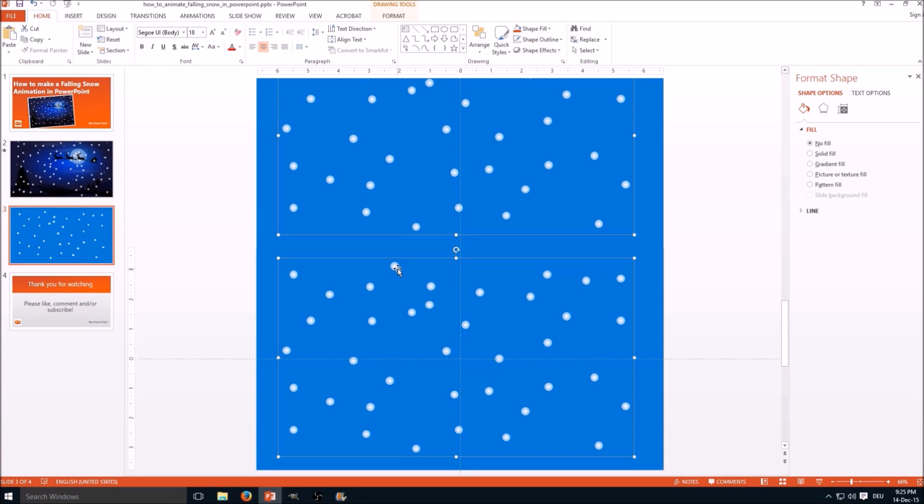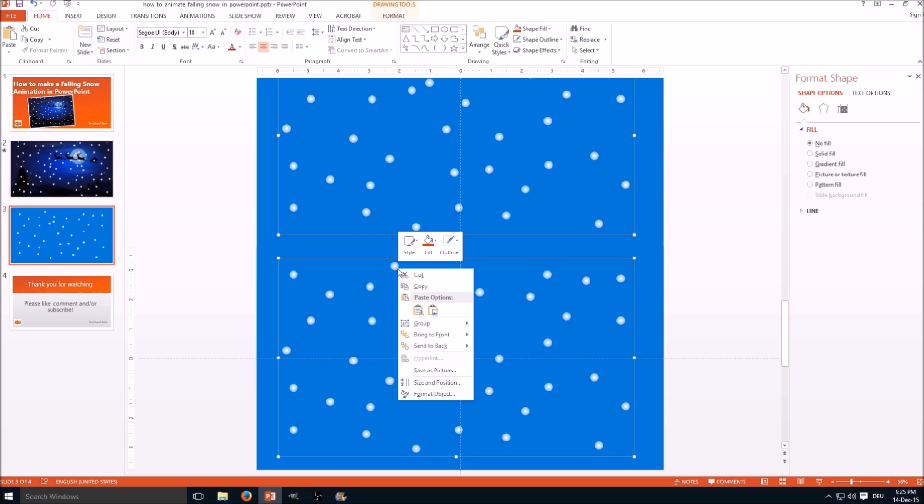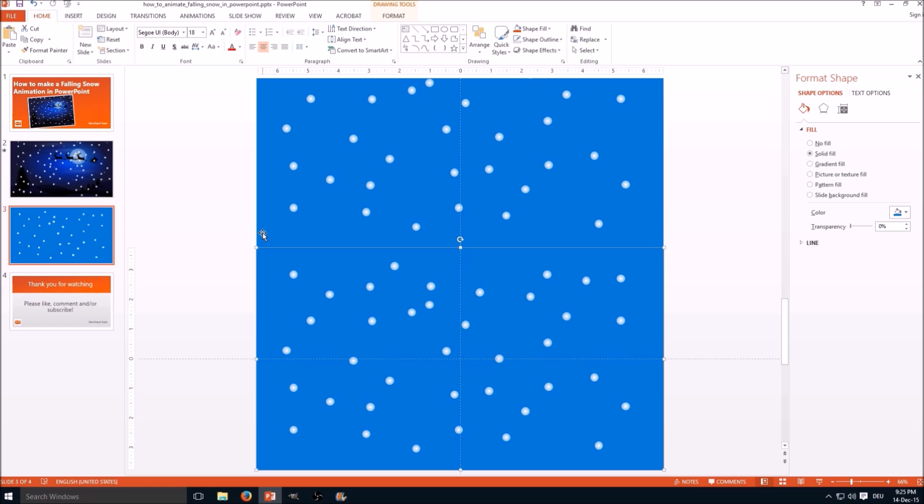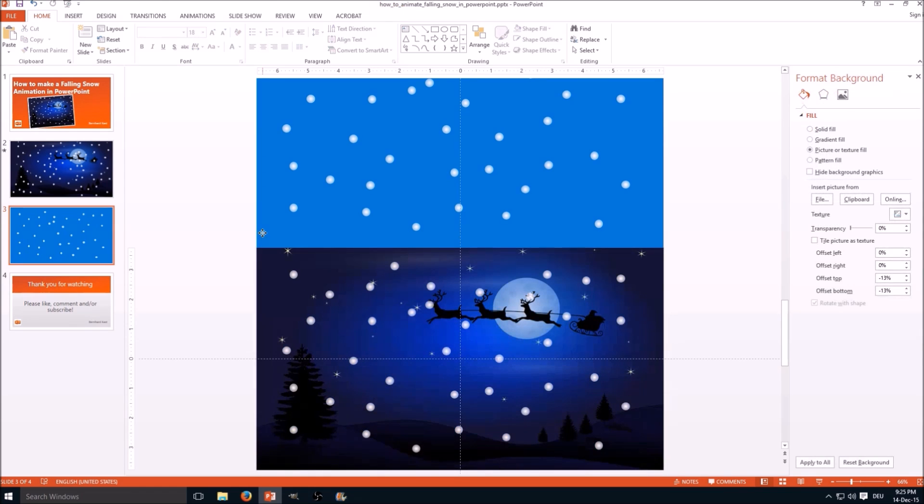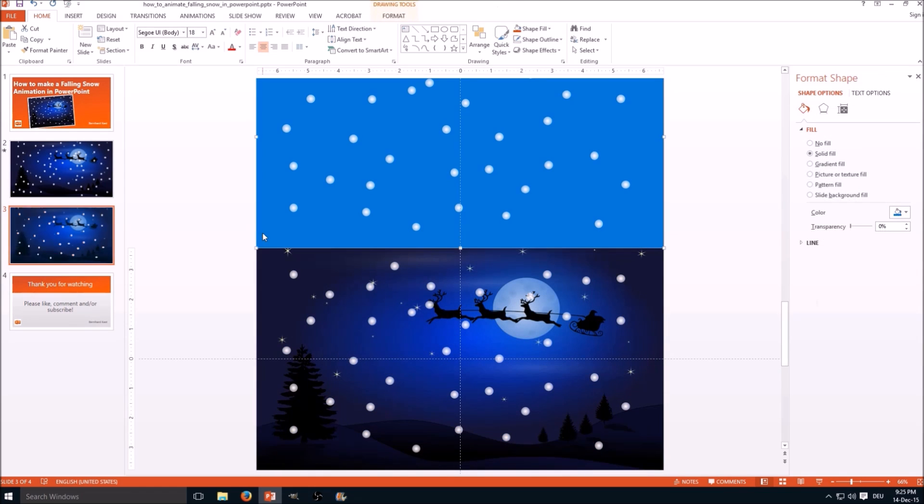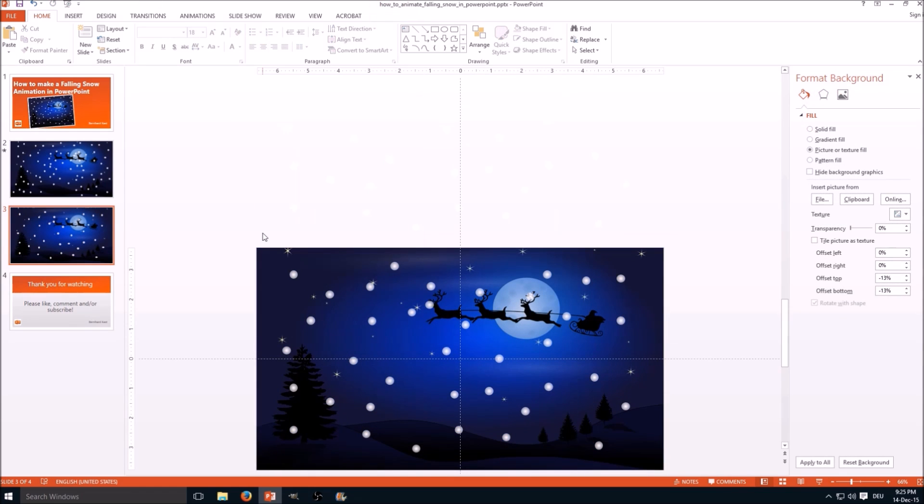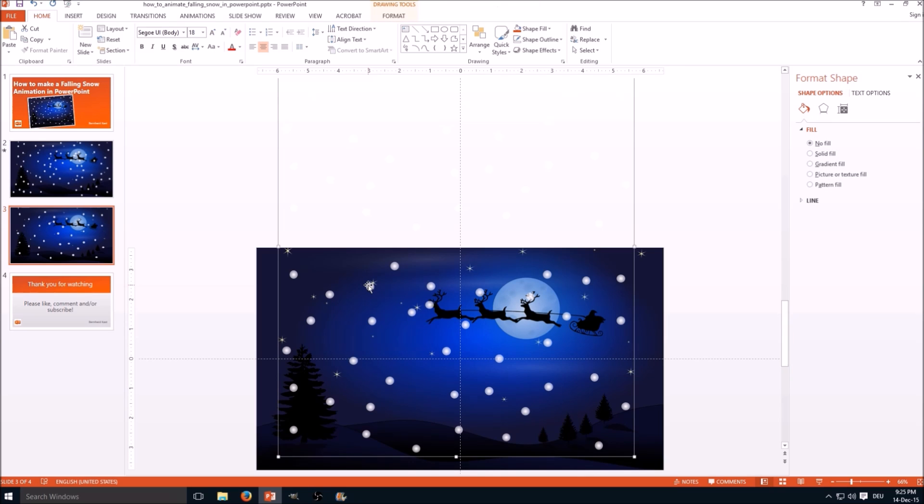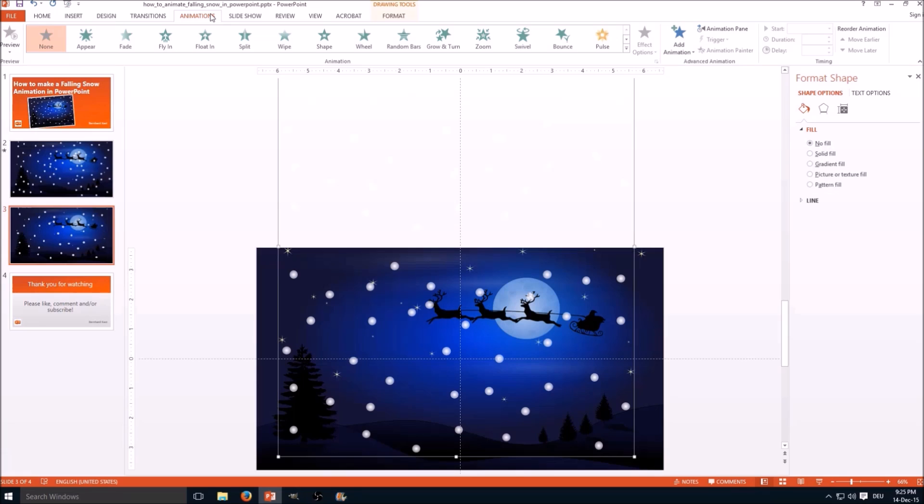Now we select both groups of snowflakes and group them together. Here we go. Now we can delete the rectangles finally. As you can see, since the snowflakes are white, we don't see them anymore.